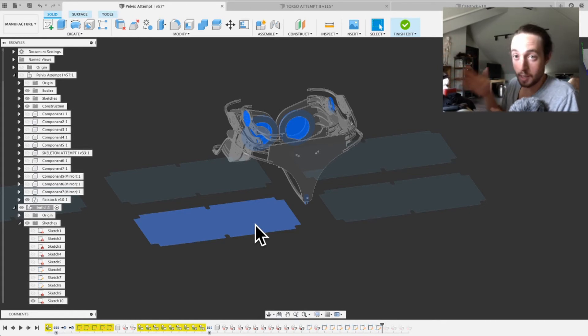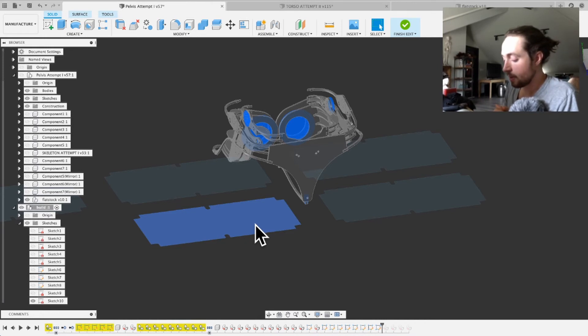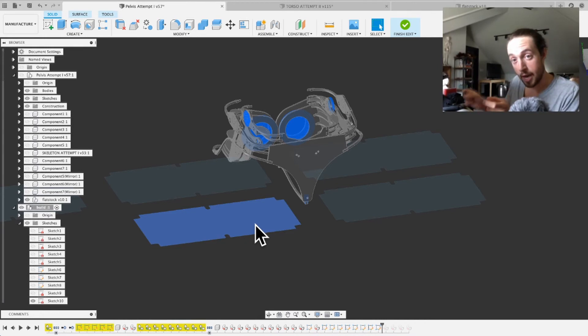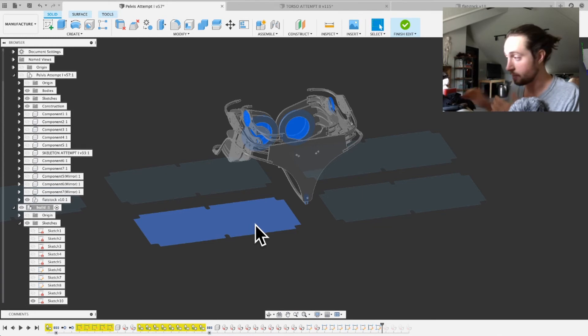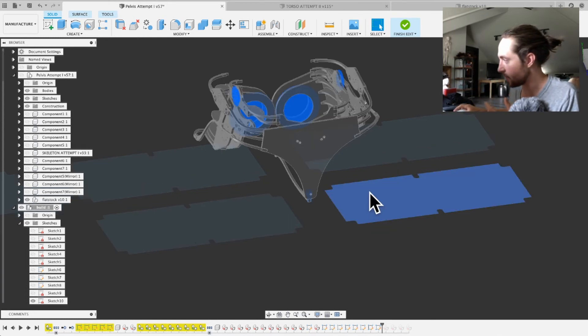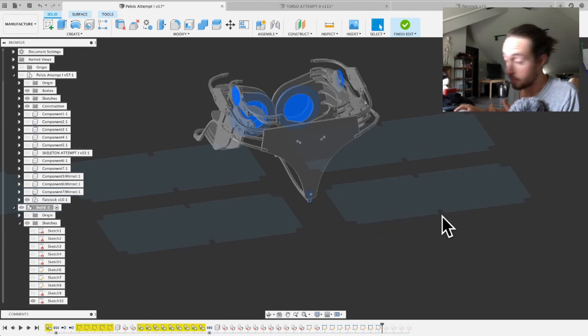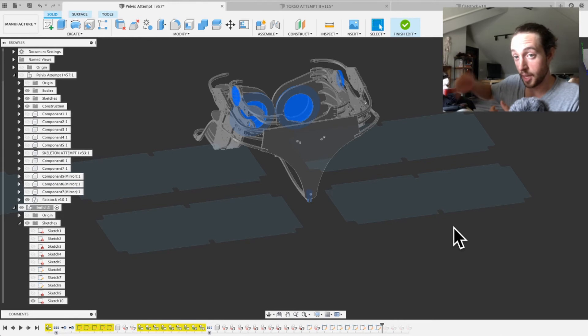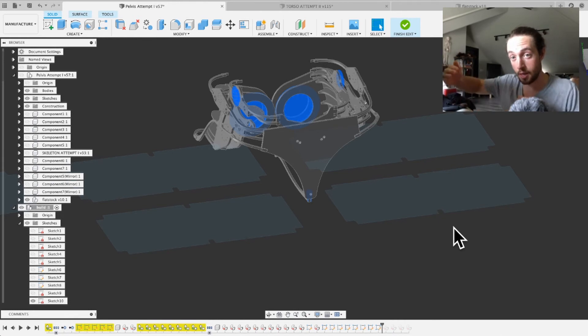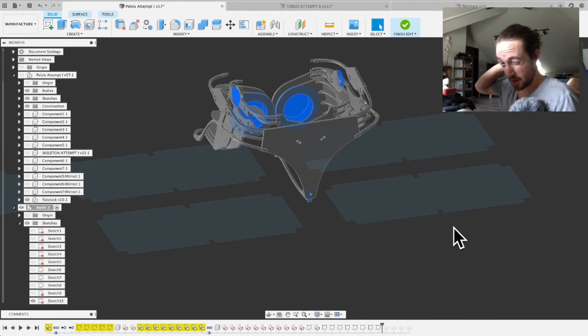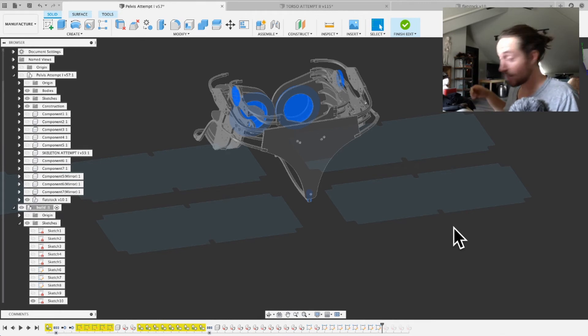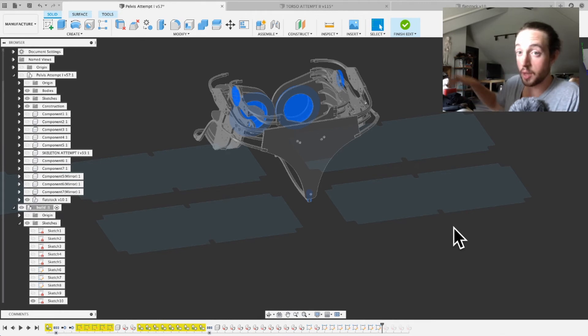But essentially what I did is I modeled up my flat stock, and then I added extra 0.3 inches to the ends. So you can see it here. You can see the outline of it anyway. There's circles, which is how I'm bolting it down, so I can't hit those. So I left those in there, and then I extended the lip all the way around by 0.3 inches, and that's so that my quarter-inch end mill can get around everything.